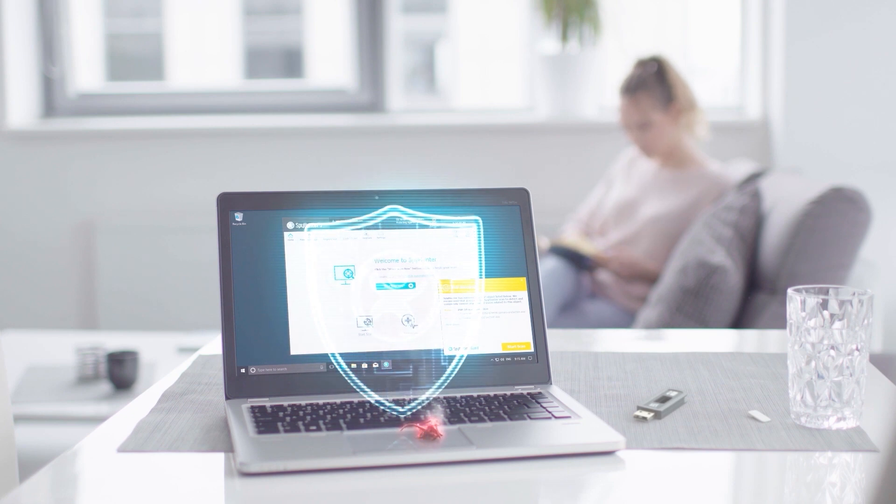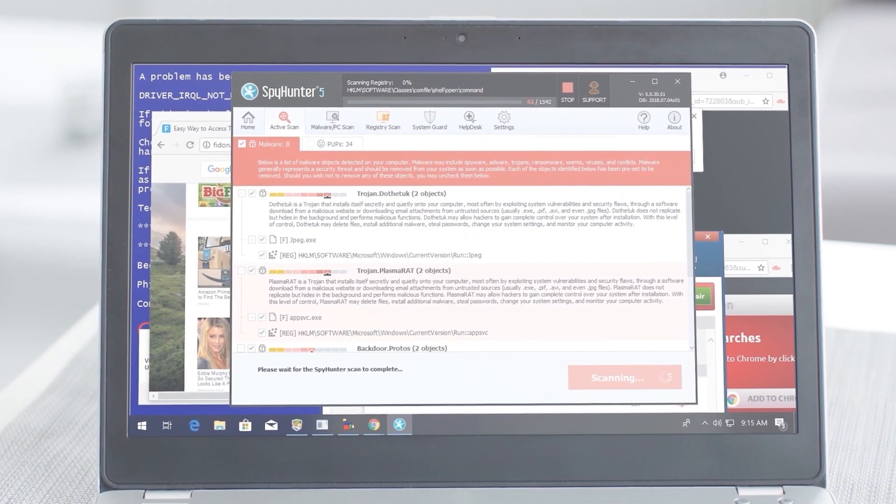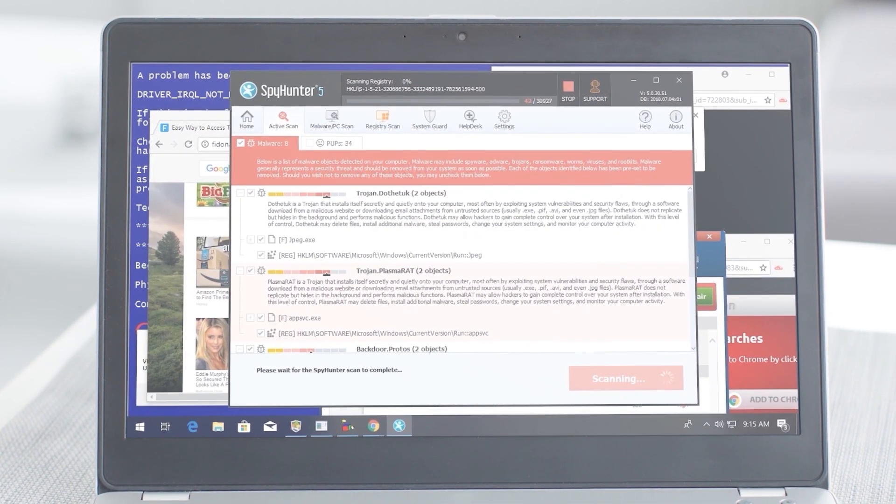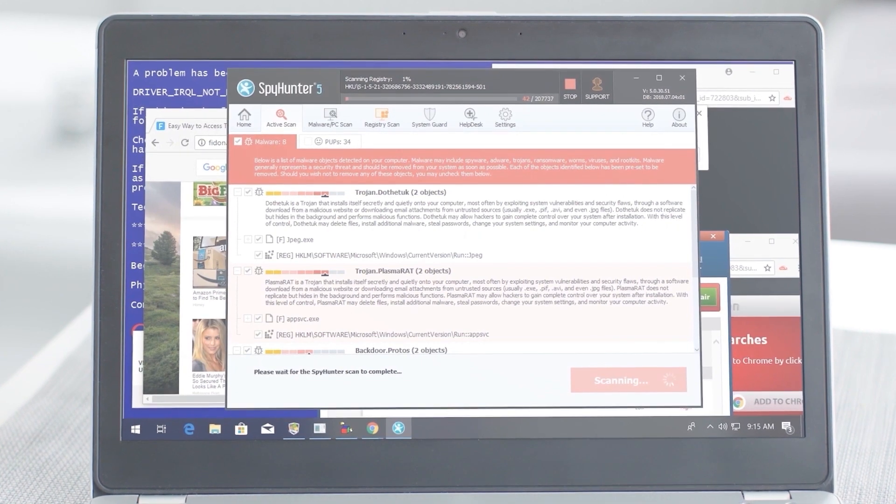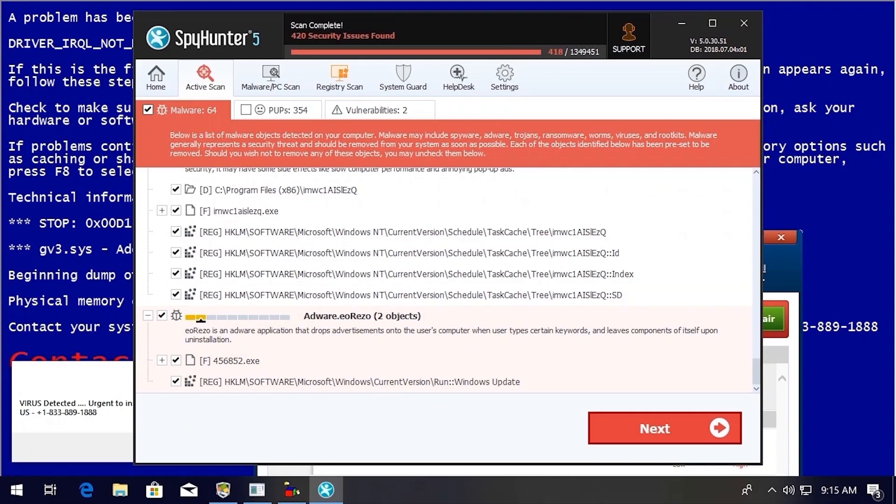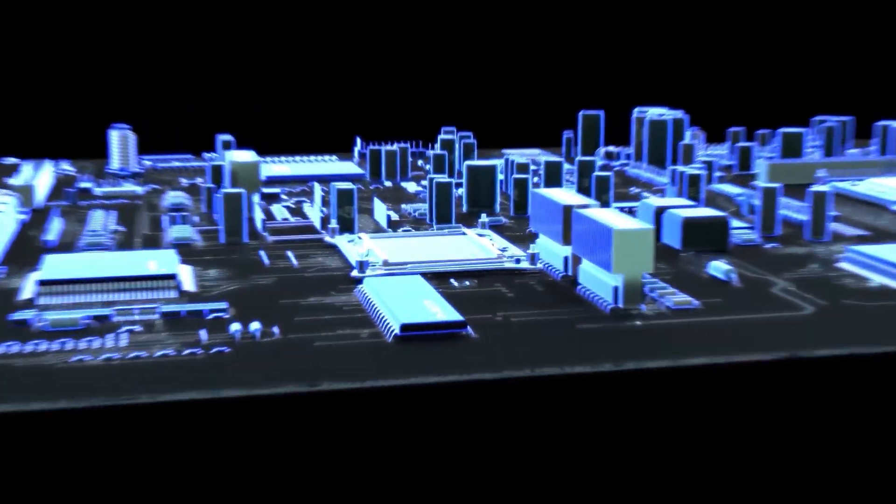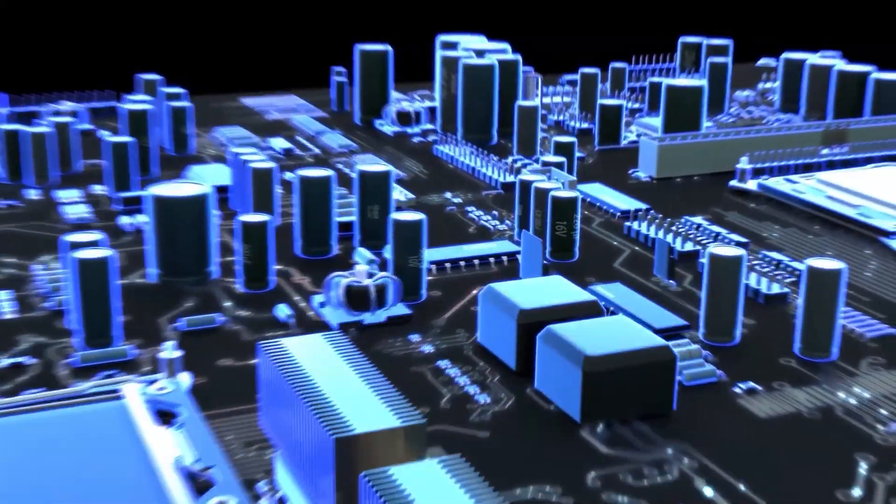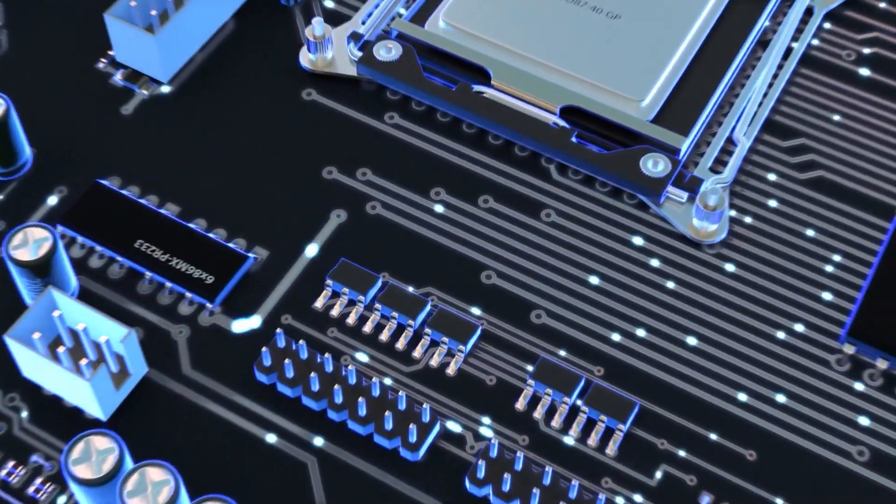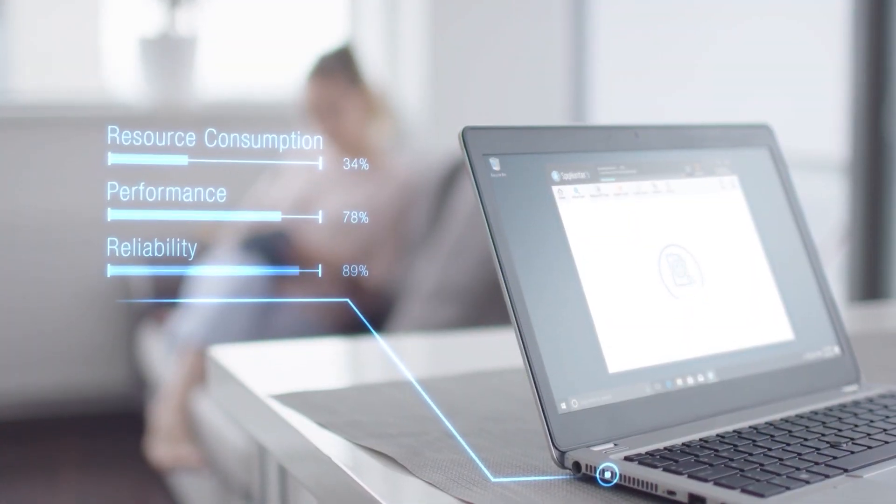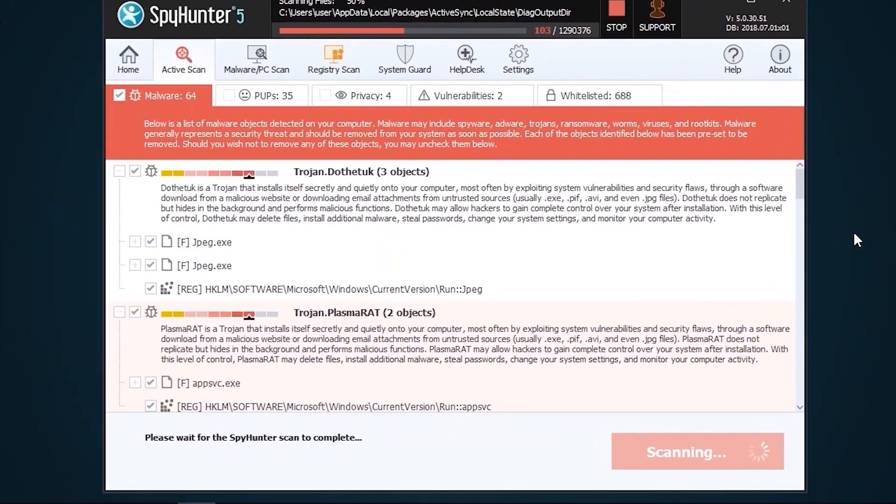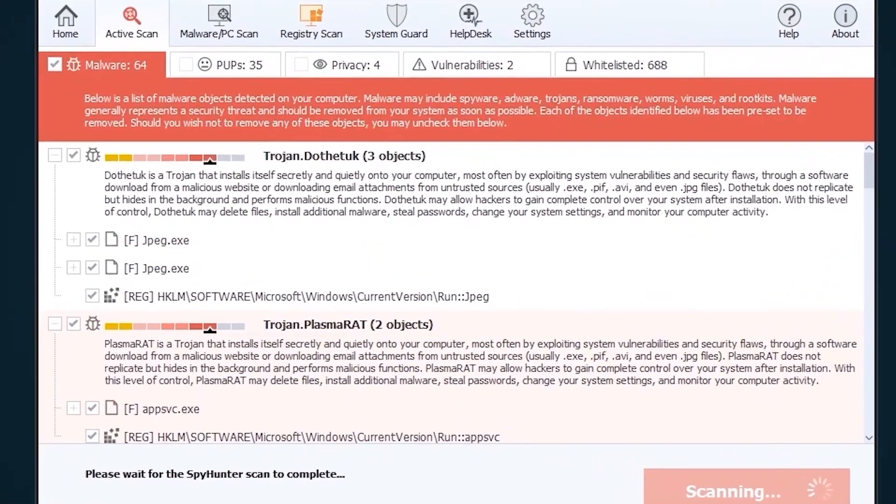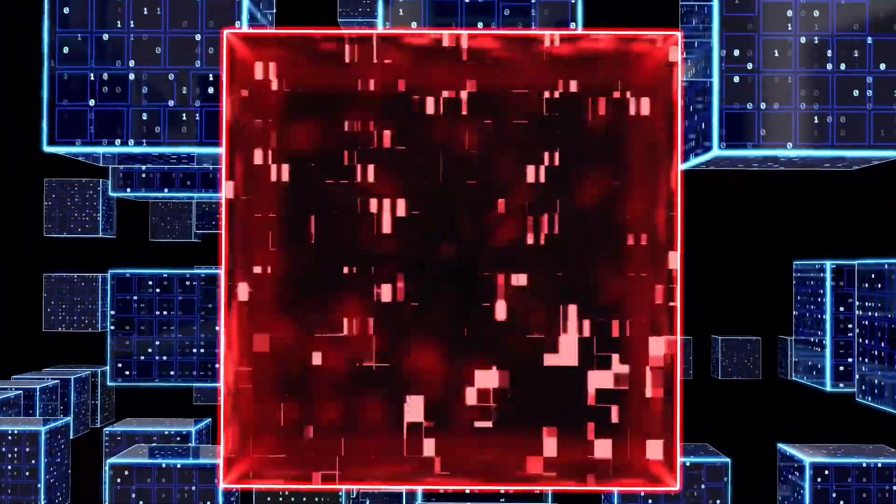SpyHunter 5's remediation algorithms dive deep into your system to remove and address complex malware issues affecting PCs today. While many anti-malware products only flag and quarantine malware and ultimately fail to fully remediate the root problem, the SpyHunter 5 remediation algorithm detects, quarantines, and programmatically repairs malware problems on your PC.